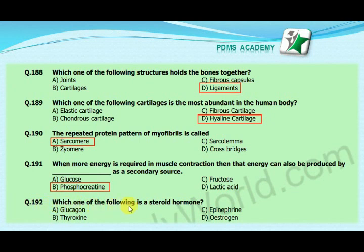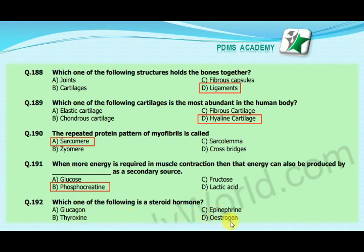Our next MCQ is: which one of the following is a steroid hormone? Option A: glucagon, option B: thyroxine, option C: epinephrine, option D: estrogen. Our correct answer is D, estrogen.